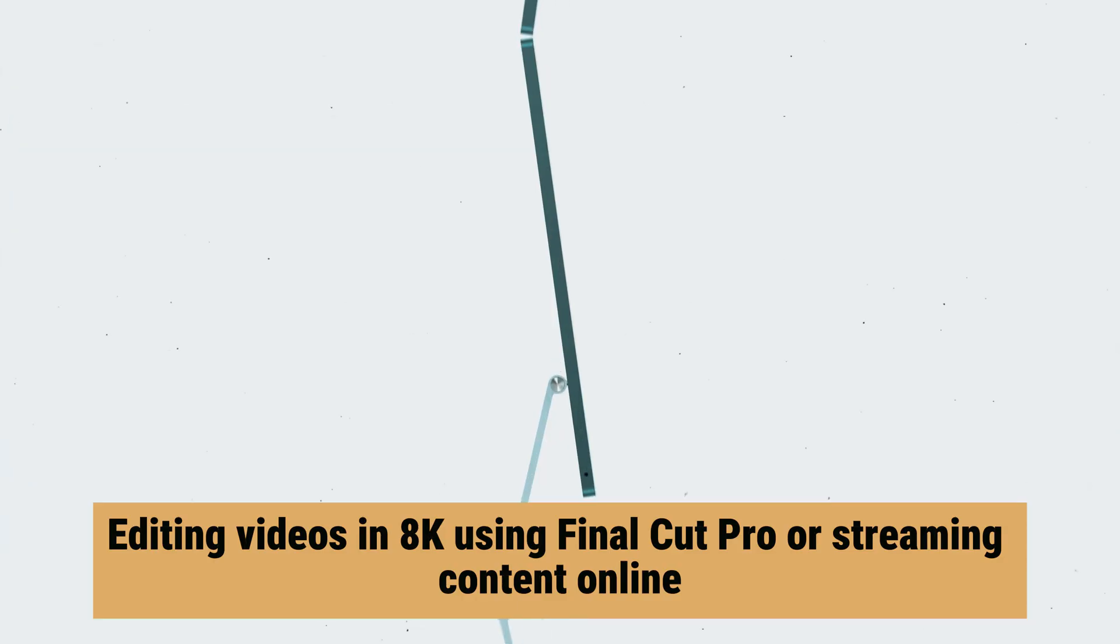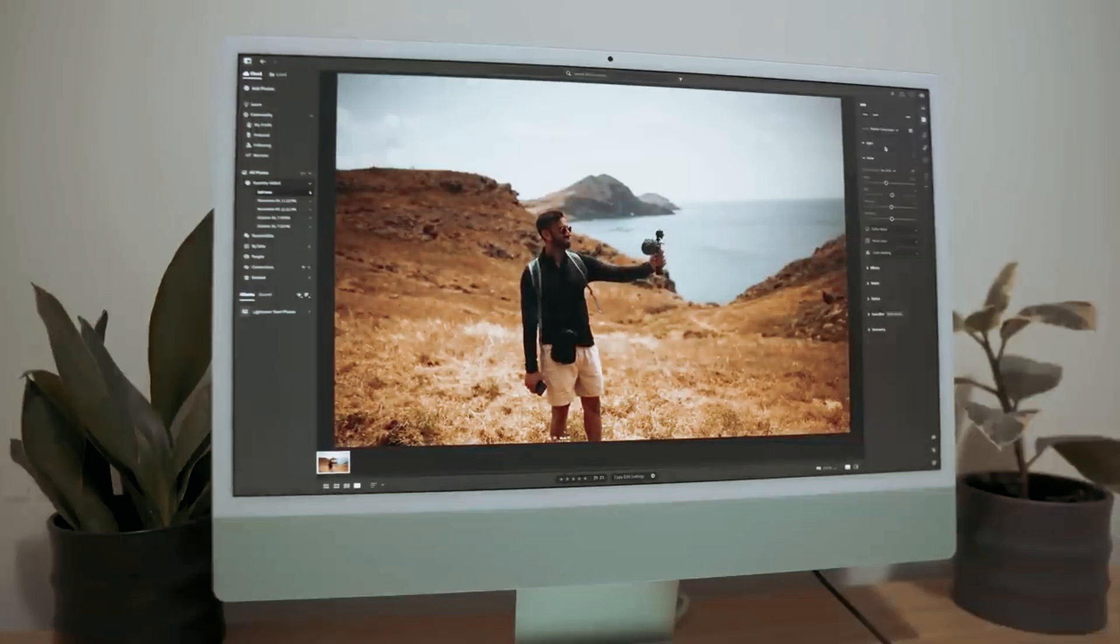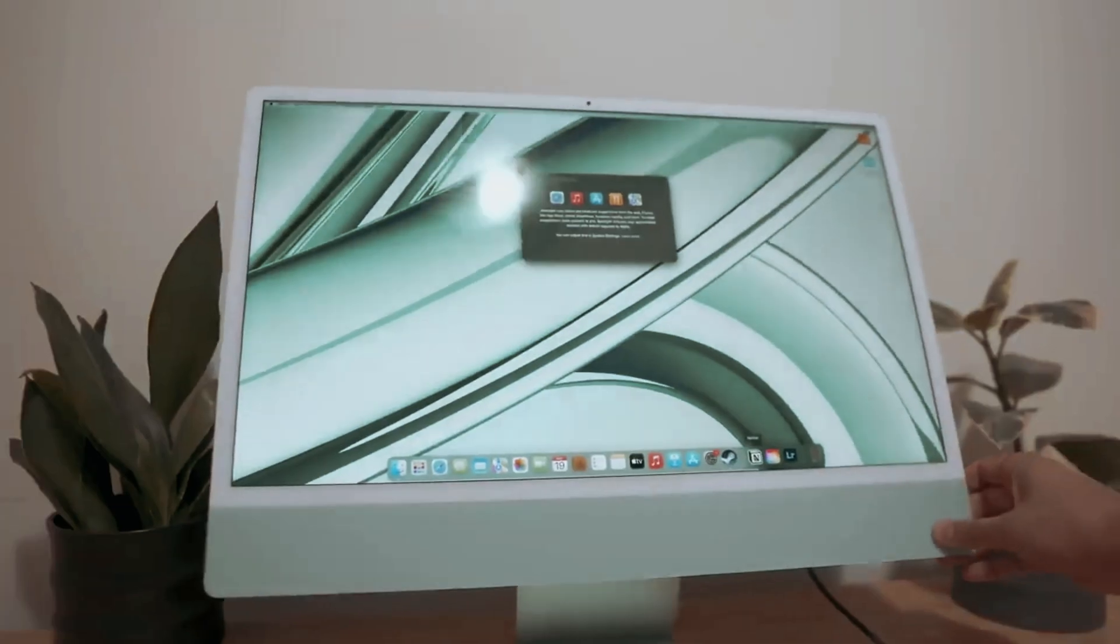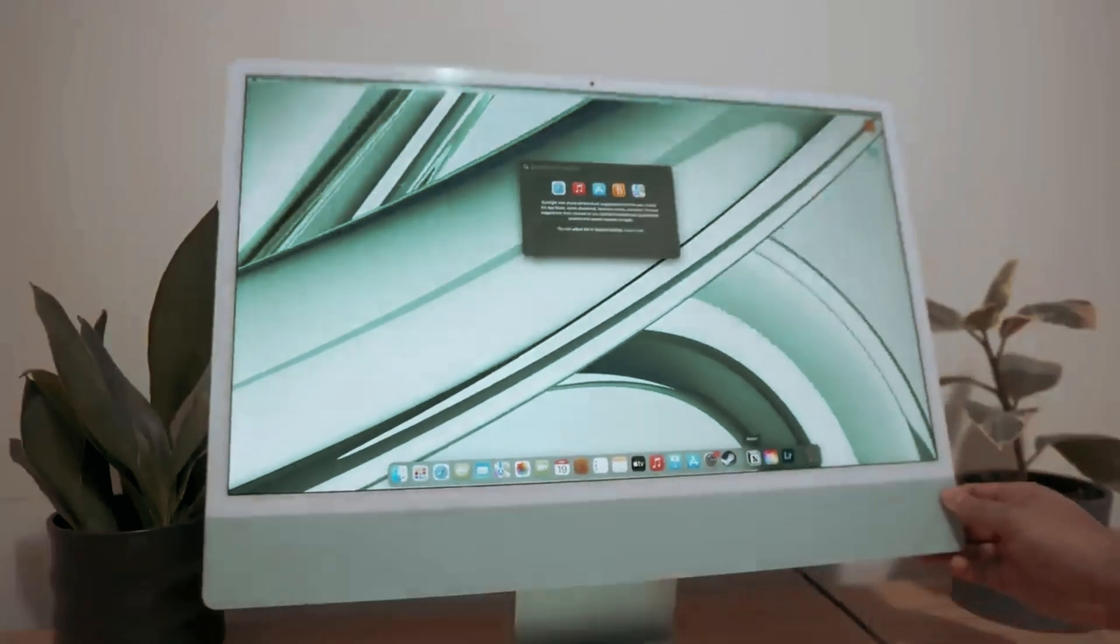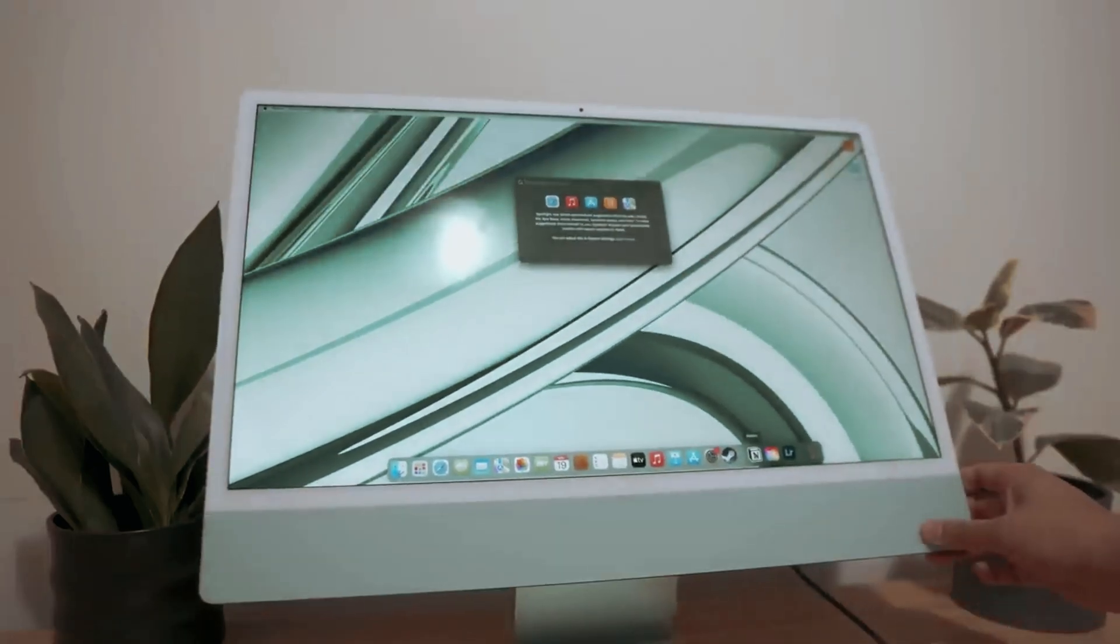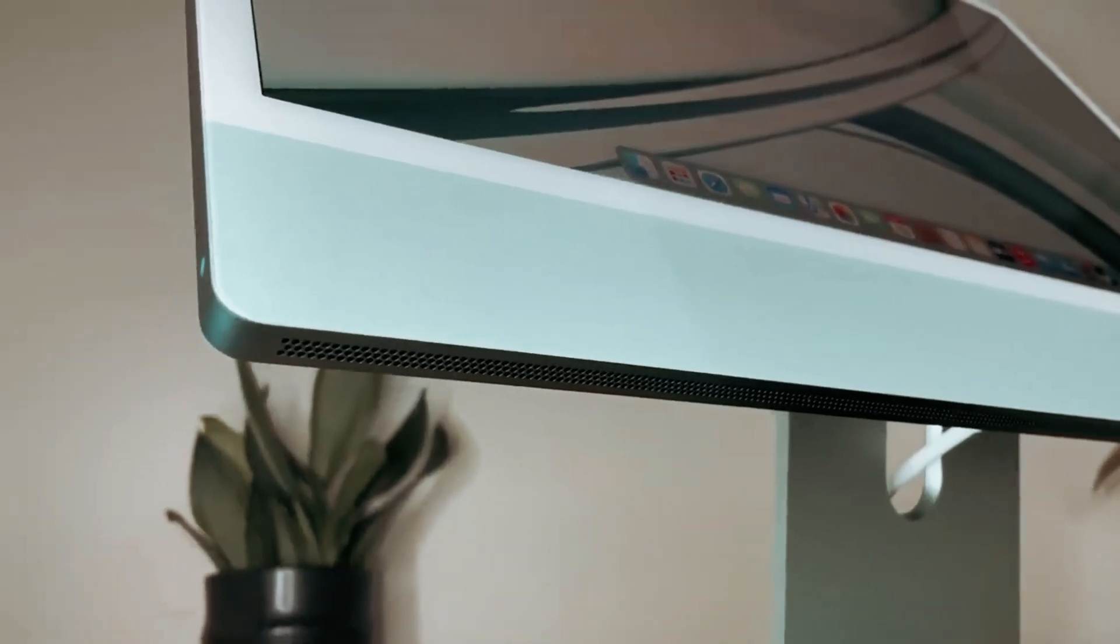Whether you're editing videos in 8K, using Final Cut Pro, or streaming content online, this iMac can handle it all with ease. While professionals may opt for a more powerful Mac or MacBook Pro, hobbyists and streamers will find that this iMac meets their needs perfectly.